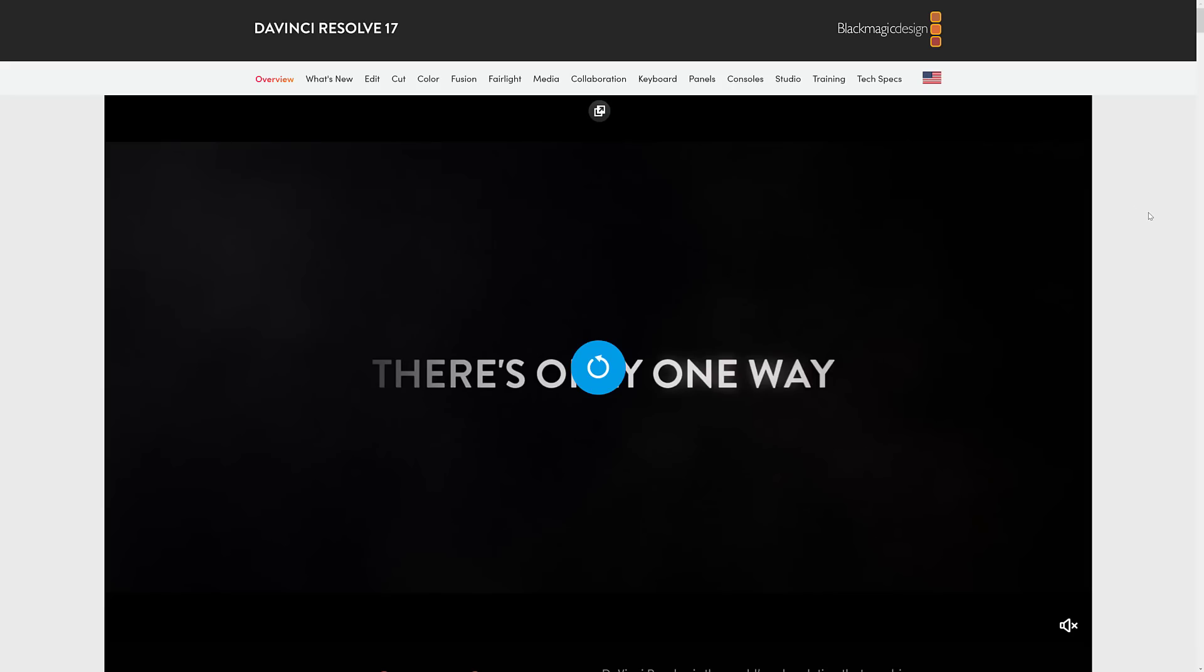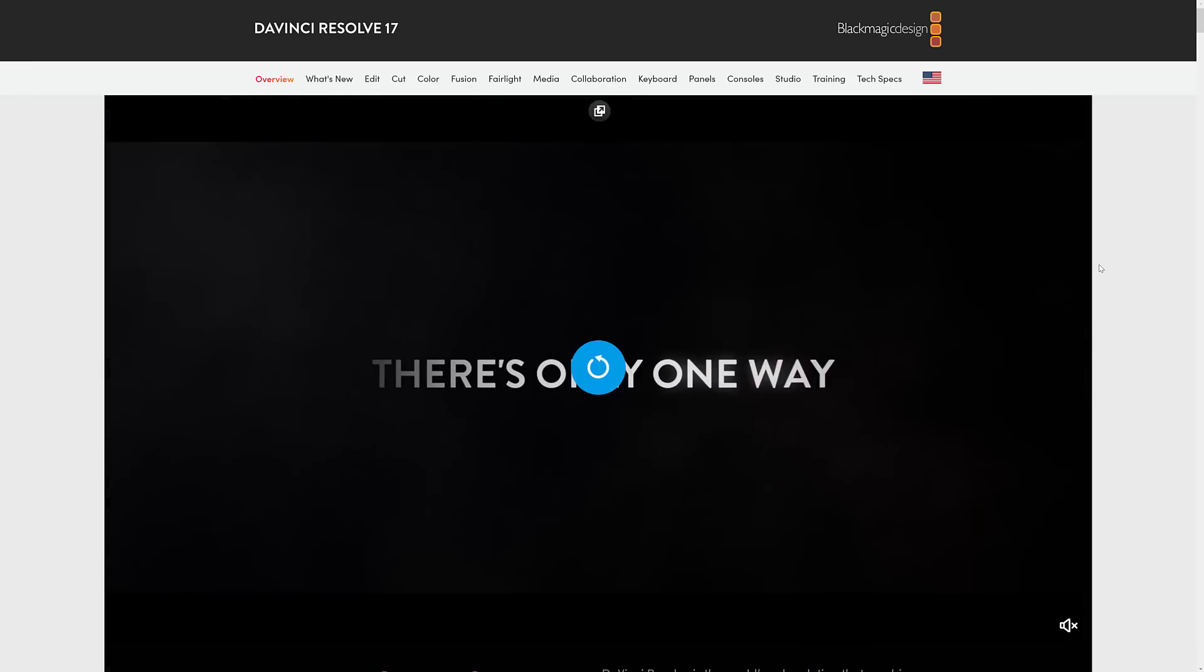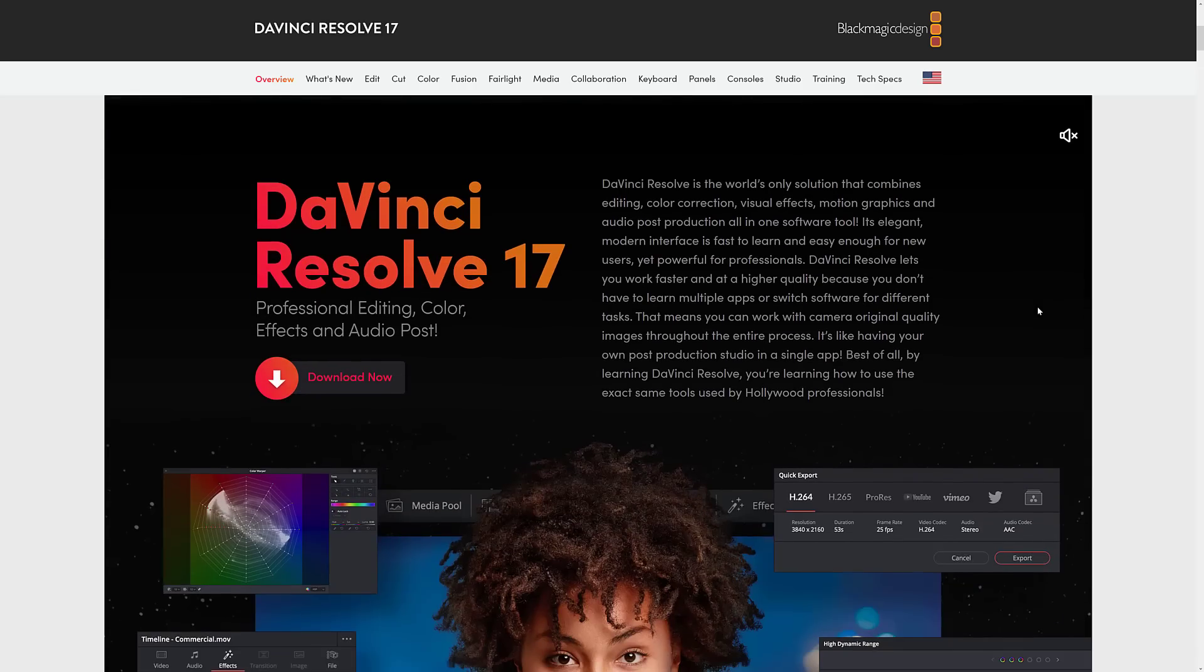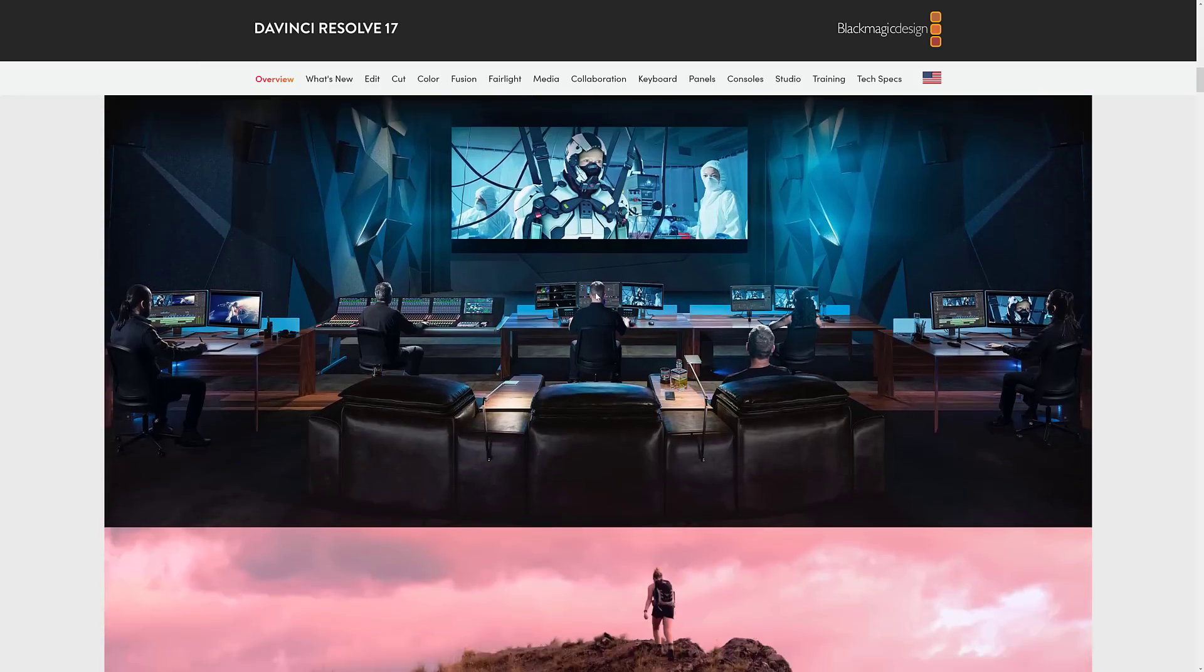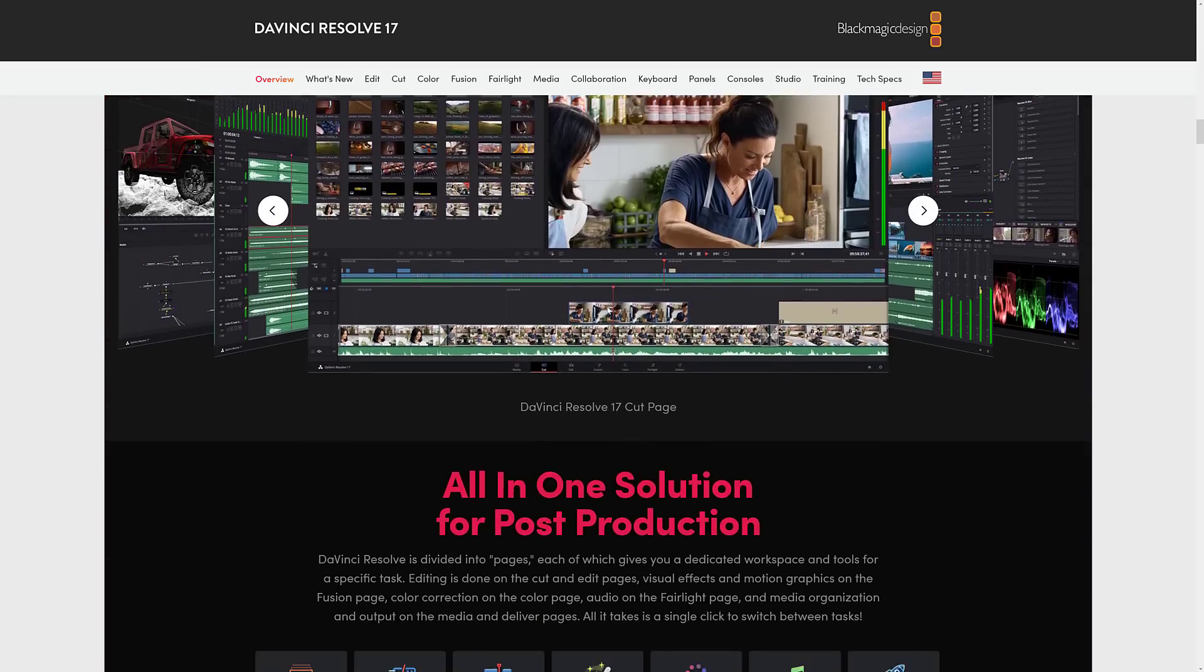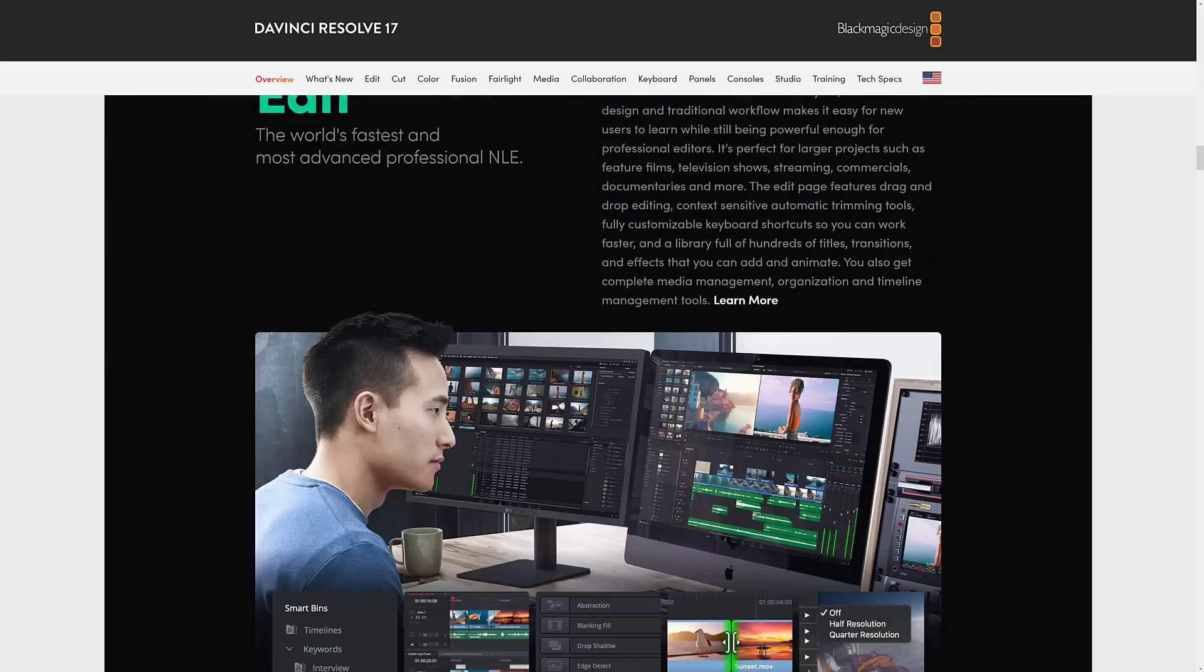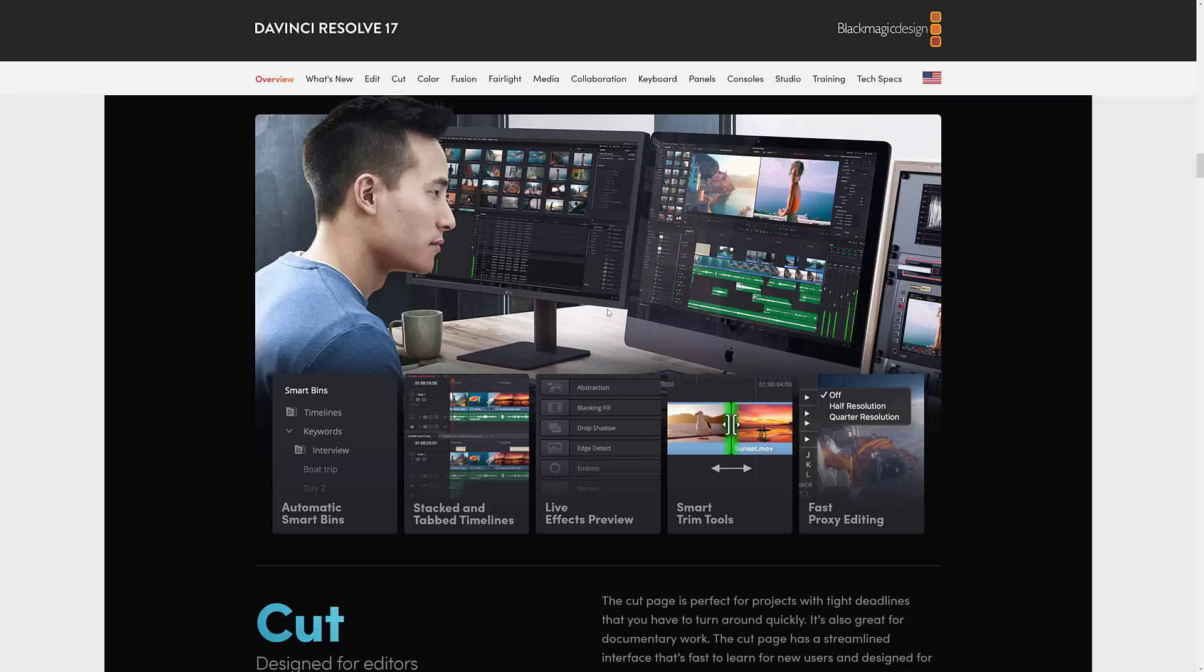But the one that is kind of shockingly free is DaVinci Resolve. I think basically Blackmagic Design wants you to buy all of their crap. So they give away DaVinci Resolve 17 video editing software. It's used in professional environments. But it is a powerful video editing option. It's also a very complicated video editing option. This is not an easy application to learn.